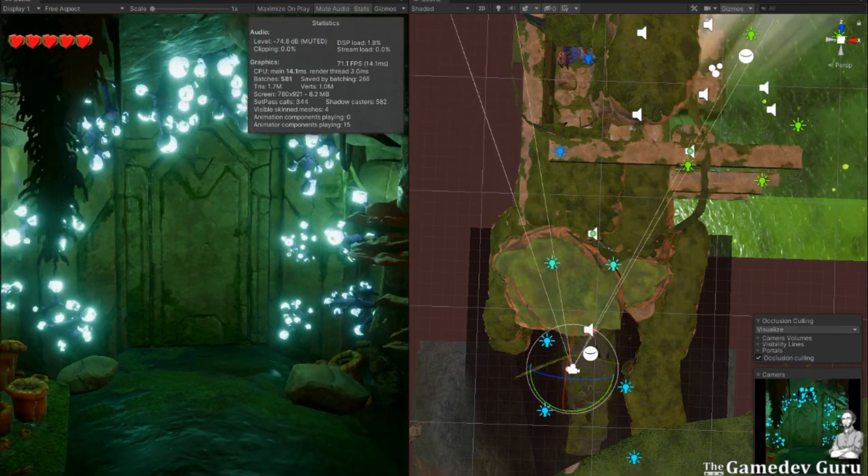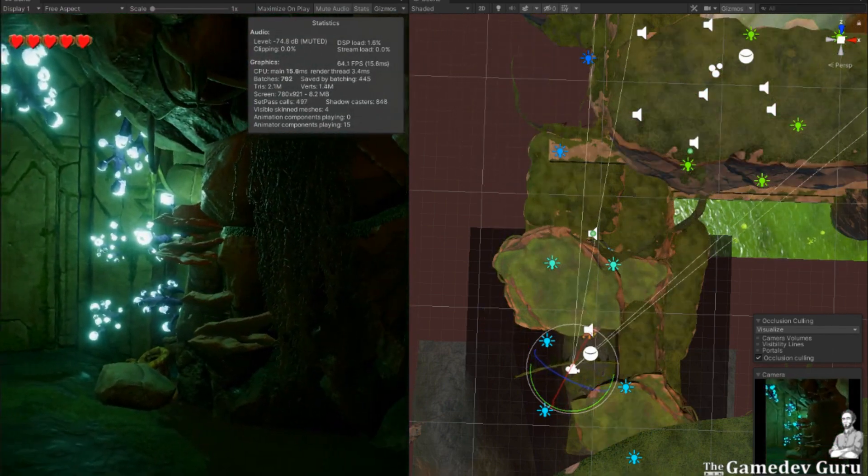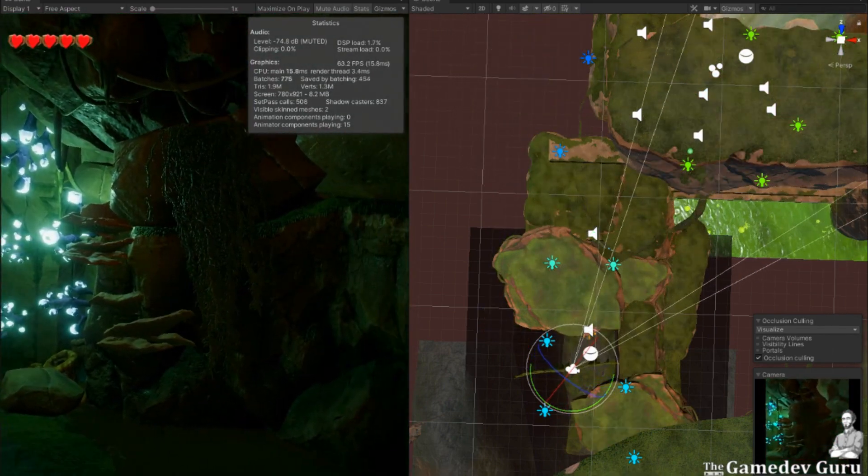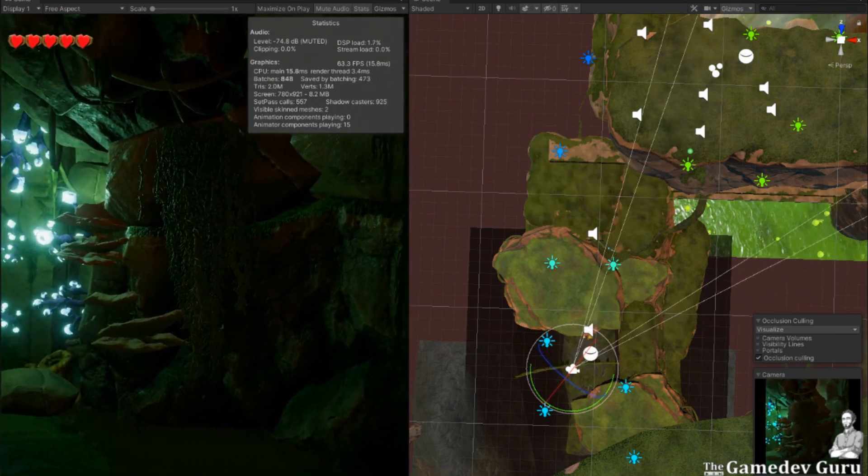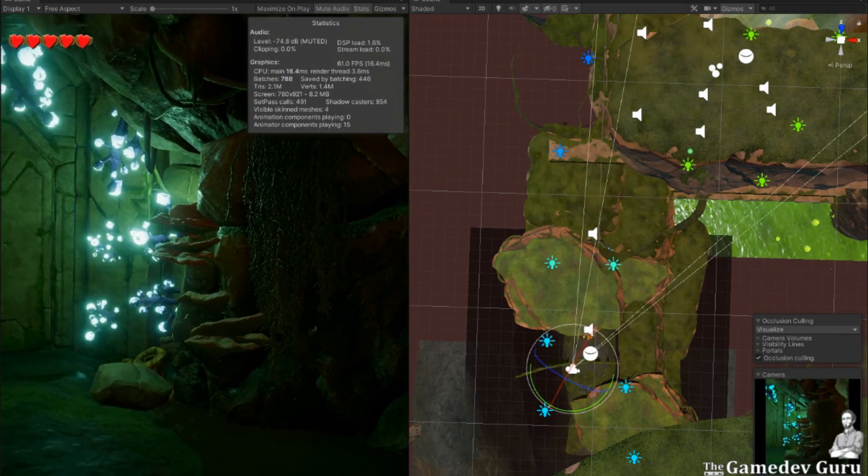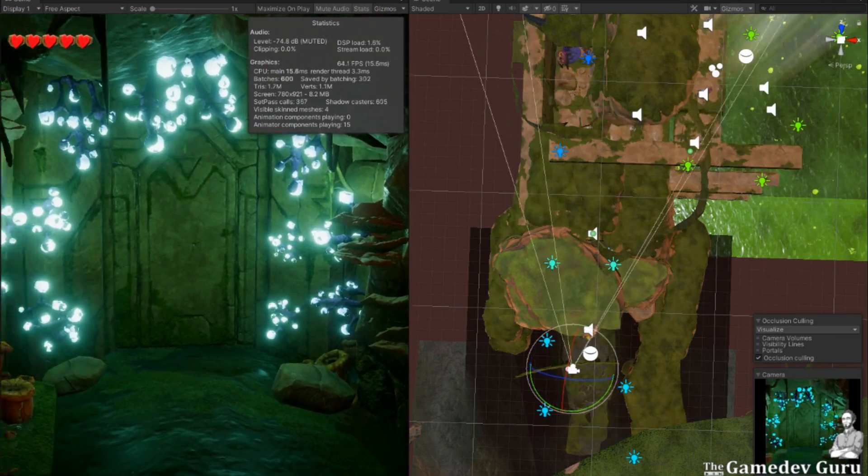Any guess what the problem might be? This problem, by the way, will happen by default in every single game that you make. Let's see what's going on and what we can do about it.